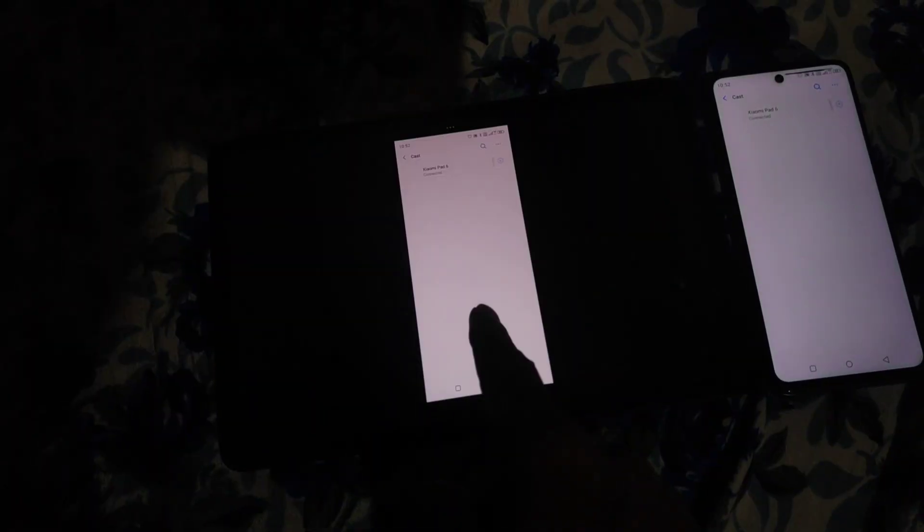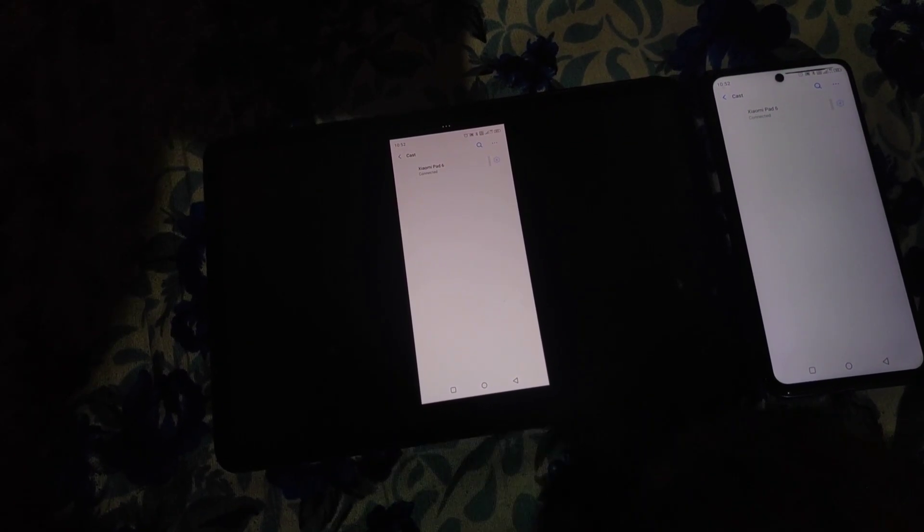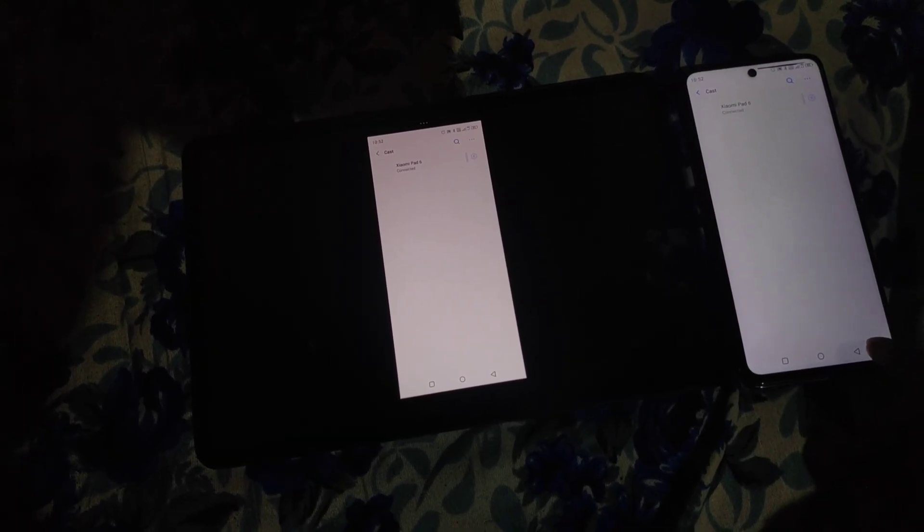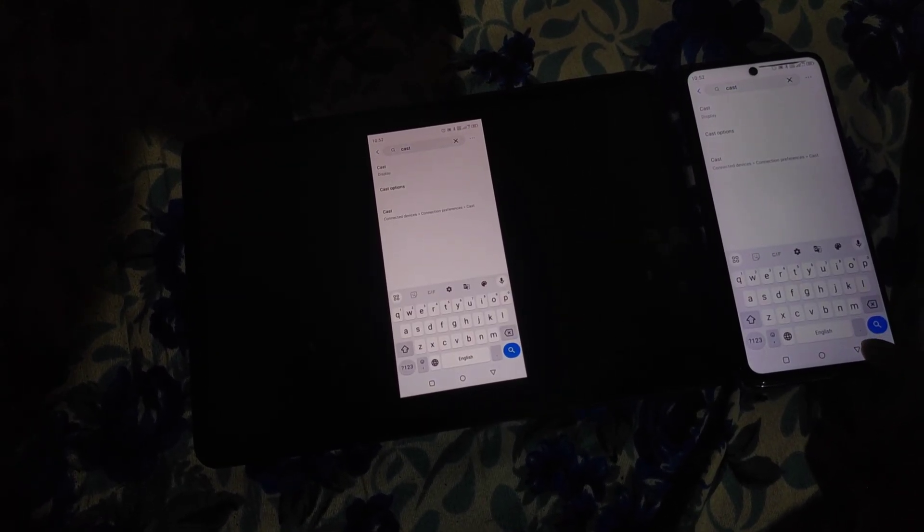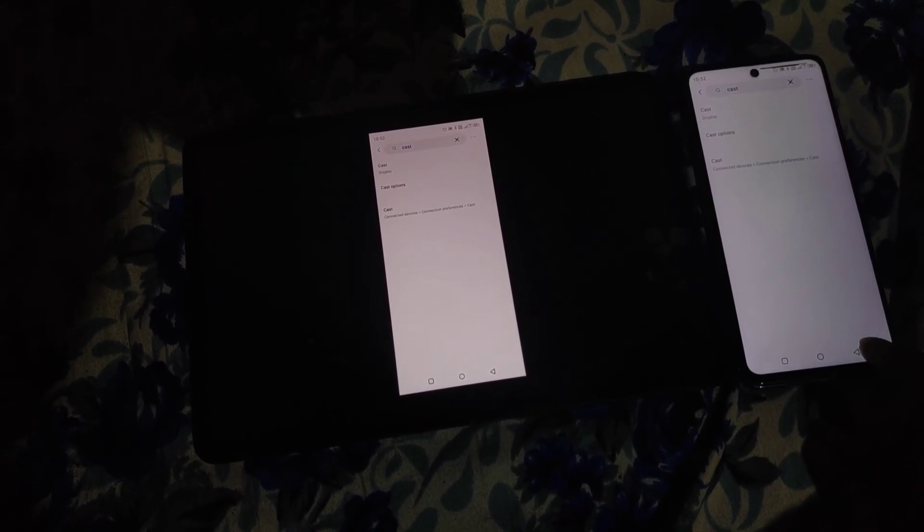And voila! You're all set to use your Xiaomi Pad 6 as an extended wireless display.